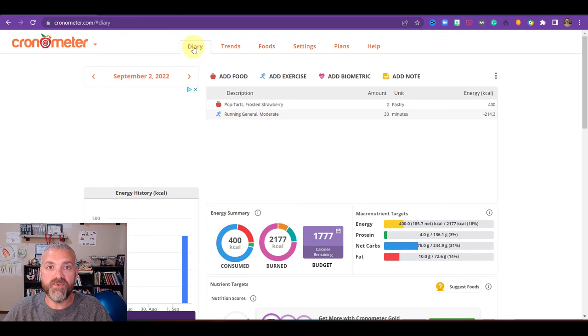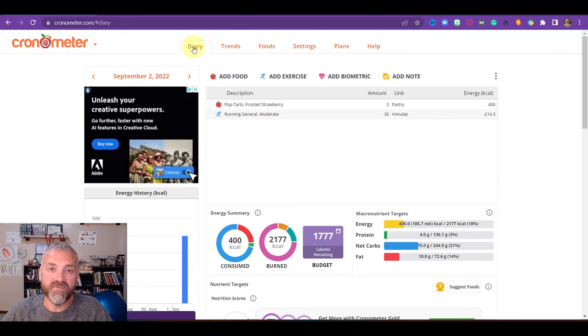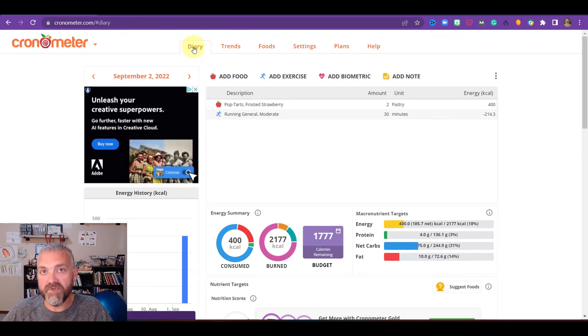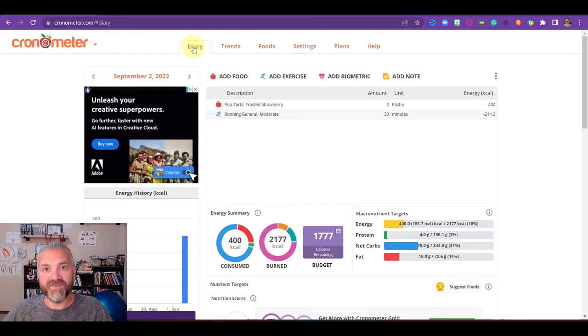So that is chronometer. I hope that this helps you track your food intake, track your activity if you wanted to, and helps you progress in the right direction. Have a wonderful day. Be blessed.